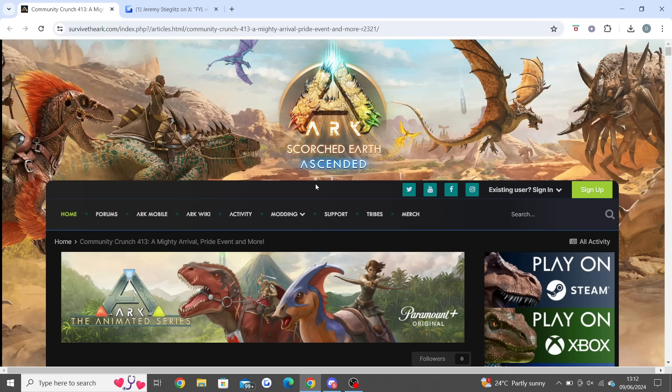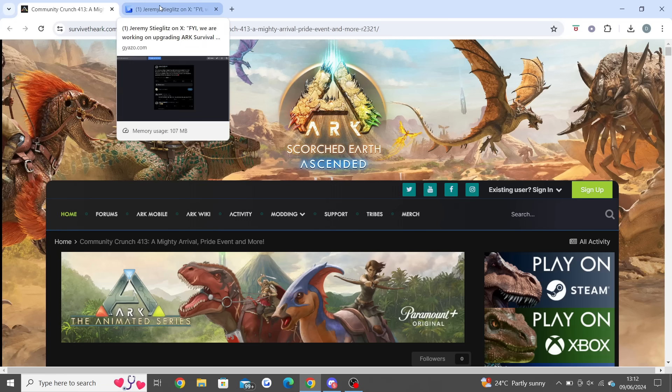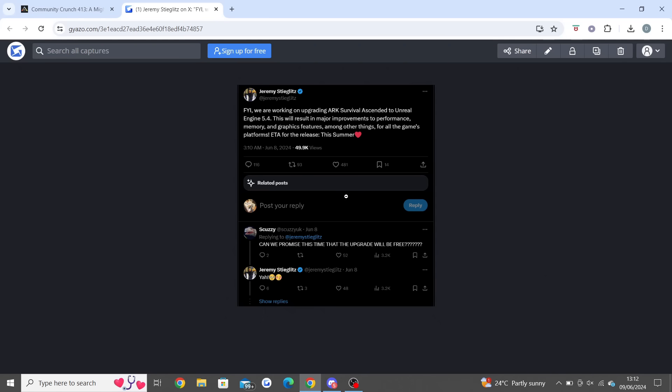Let's hop in with the news and kick straight off with the tweet from Jeremy. Jeremy, who is the co-founder at Studio Wildcard, said: 'FYI we are working on upgrading ARK Survival Ascended to Unreal Engine 5.4. This will result in major improvements to performance, memory and graphics features among other things for all the game's platforms. The ETA for the release is this summer.' Someone replied asking if this upgrade will be free, and Jeremy said yeah.